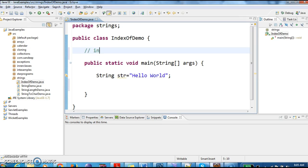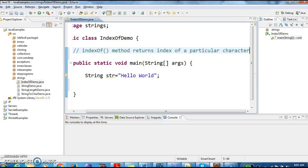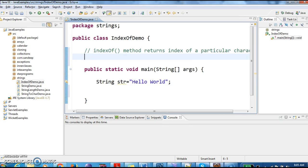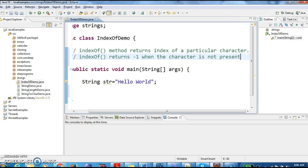The indexOf method returns the index of a particular character. Assume that the character for which we want to get the index is not available in the string — what happens is it returns minus 1. So indexOf returns minus 1 when the character is not present in the string.